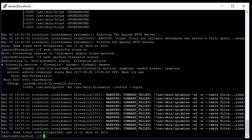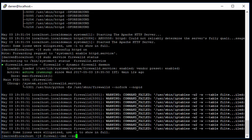So what we need to do is allow port 80, which is what Apache operates on, through that firewall so we can get to our page. So let's try this now. I'm going to put in: firewall-cmd --zone=public --add-port=80/tcp and we want to make this permanent.